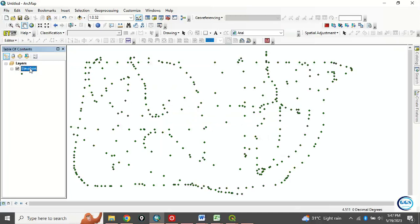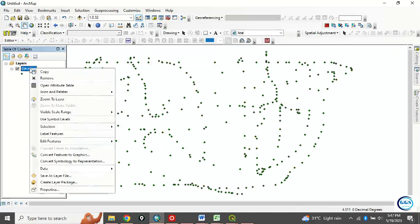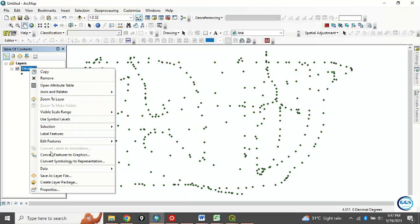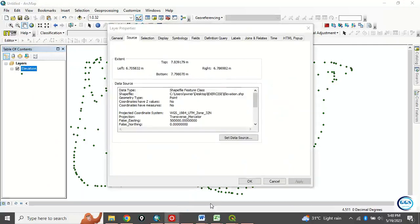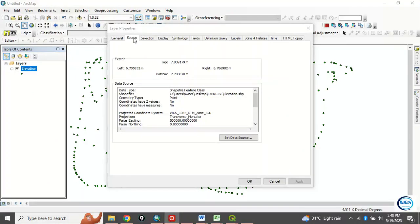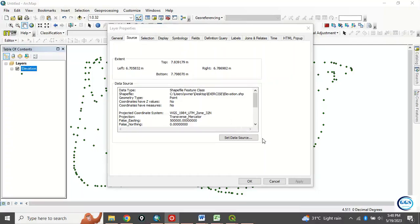The first thing to do is check the properties of this data. Right-click and go to Properties to check some very vital information because we need it in the course of creating TIN. Go to Source. When you open the properties, look at the coordinate system. The coordinate system is projected coordinate system and it's UTM zone 32 north. So have this in mind.